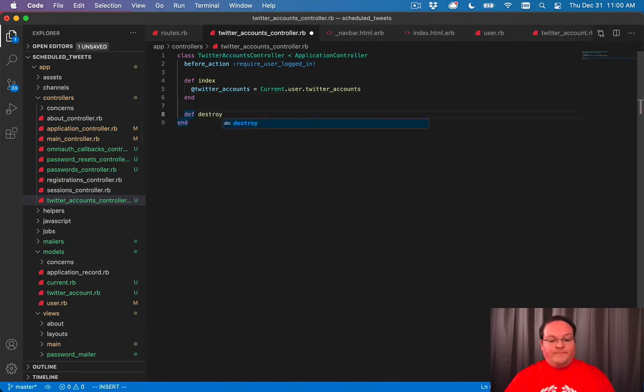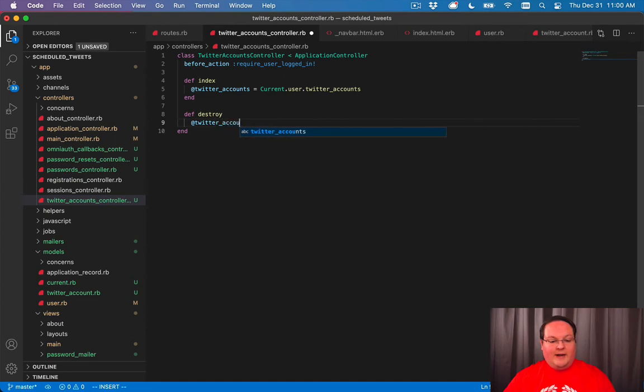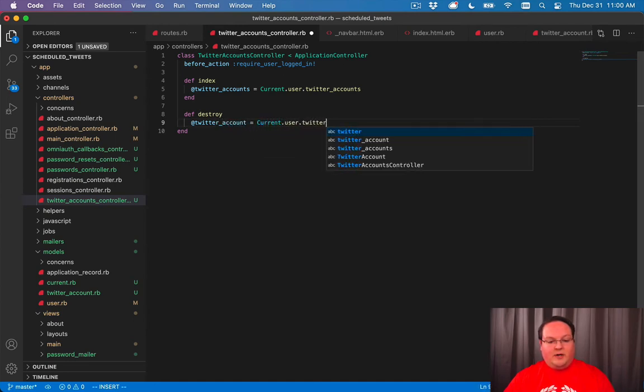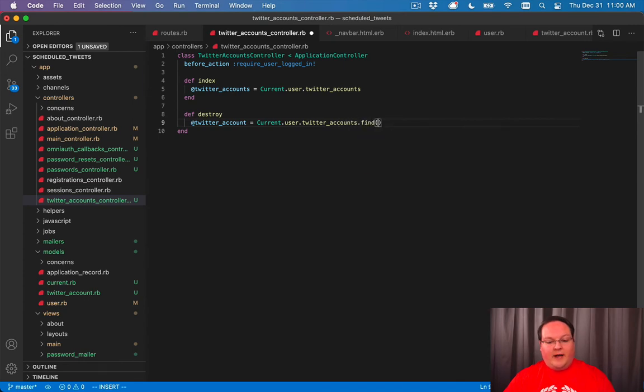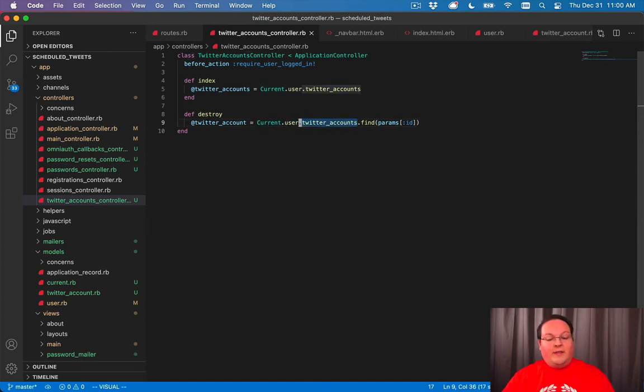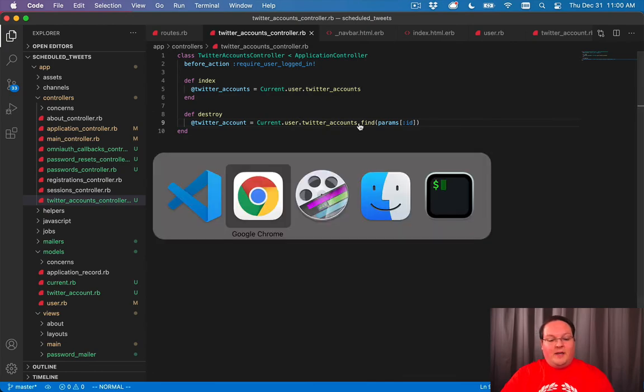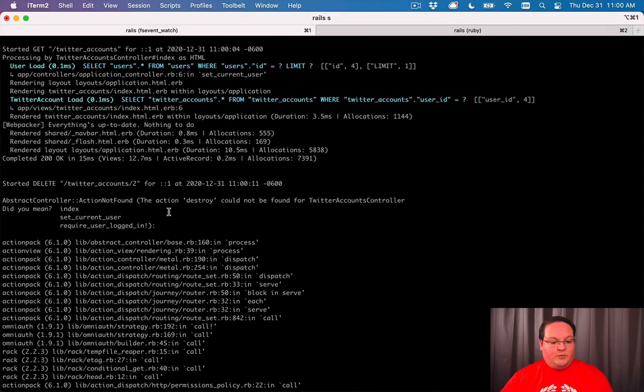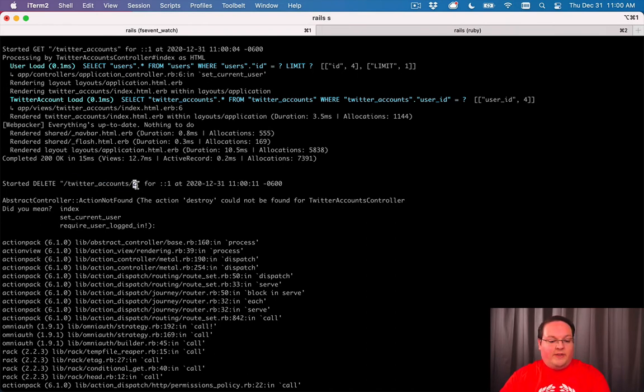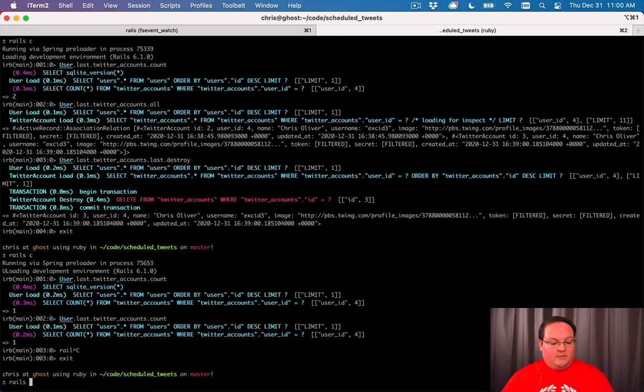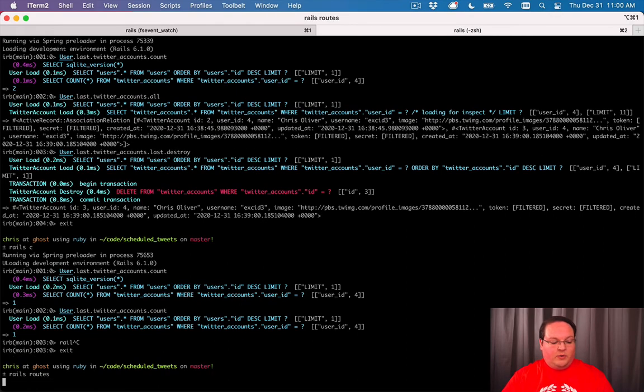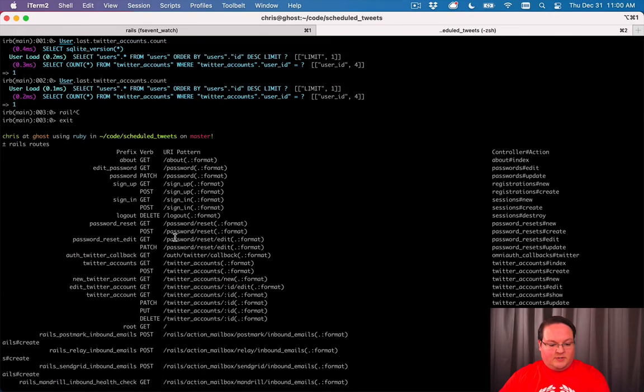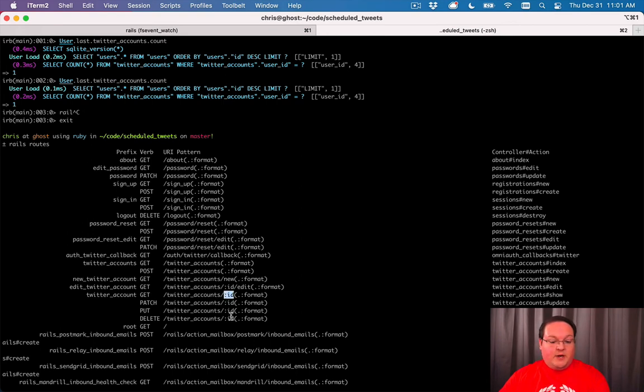We'll say destroy at Twitter account equals current user dot Twitter accounts dot find params ID. The way that this works is we're going to go look up the Twitter accounts association for the user. And then we're going to find a record out of that. And the Rails resources route, as you will see here with Twitter account slash two, it is going to pull out this number as the ID in the URL.